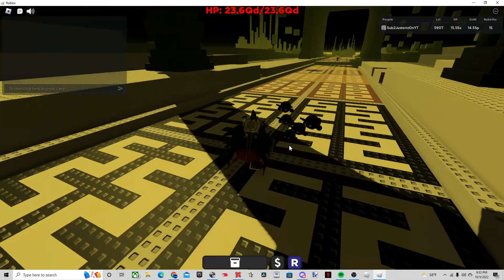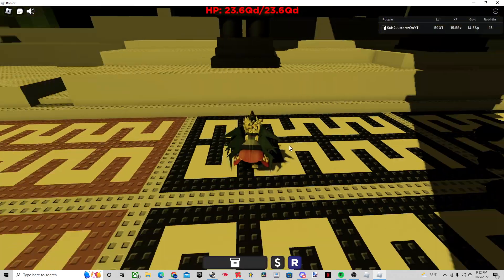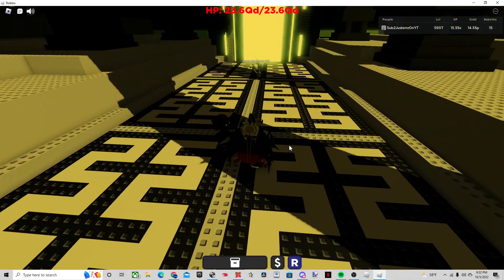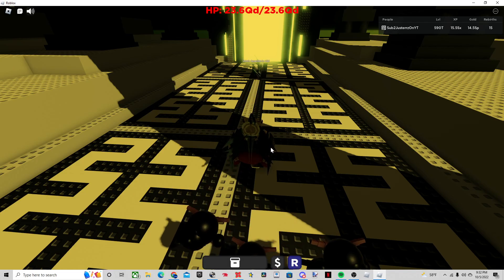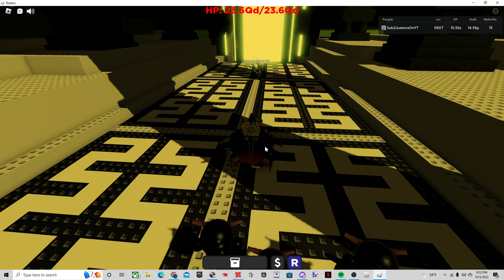Alright, hello everybody and welcome back to another video. In this one I'm going to be showing you guys a new nuke build that I found.